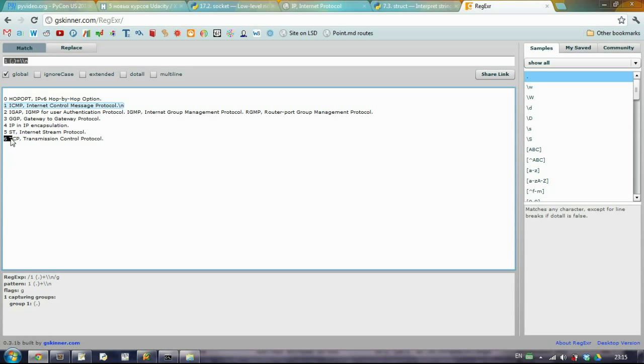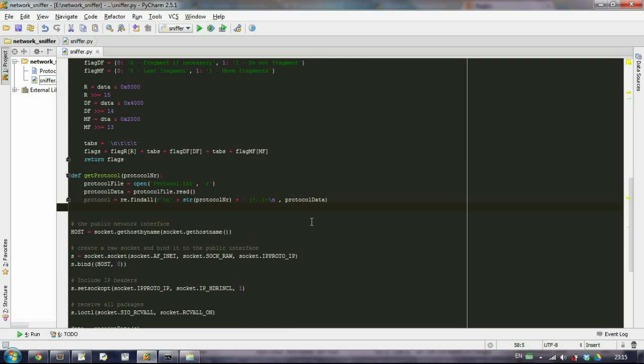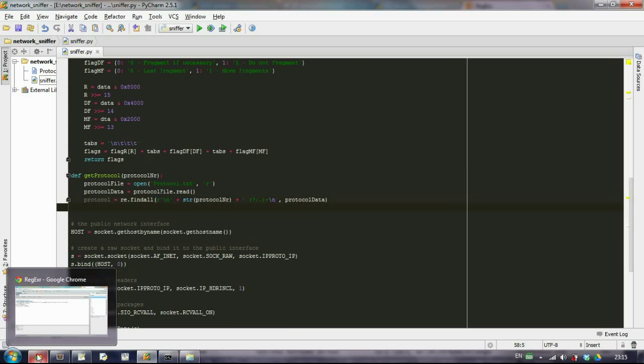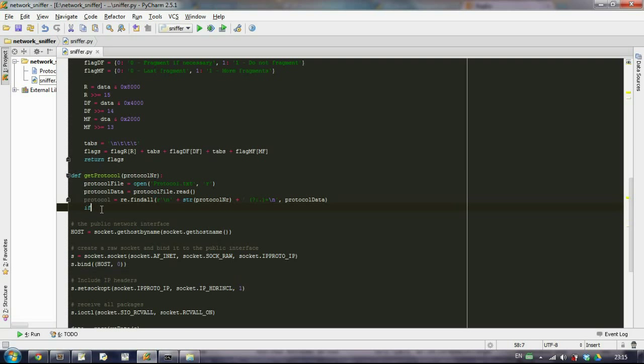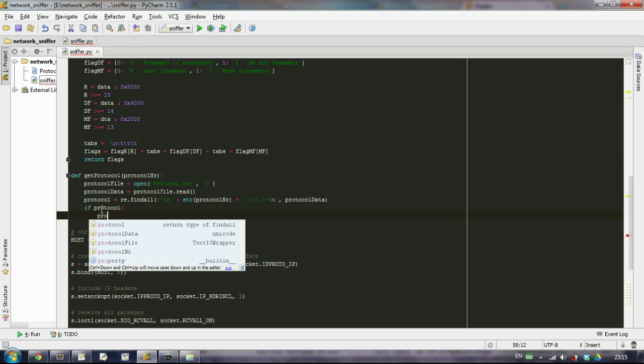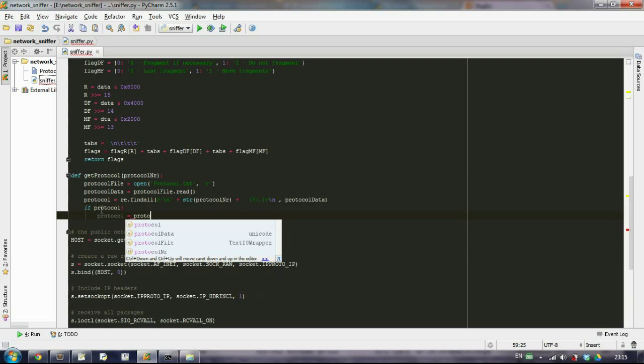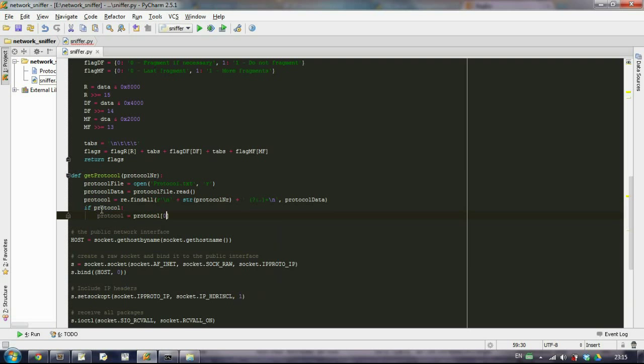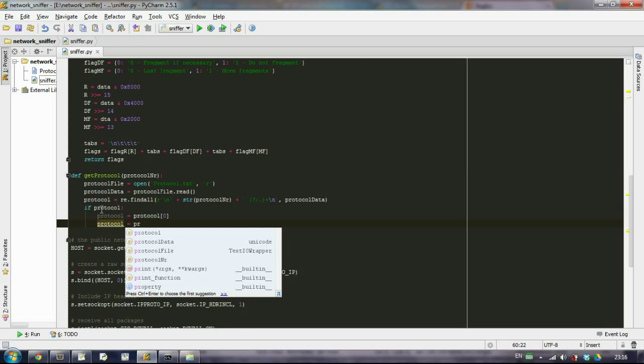What we'll get as output will be all this stuff with the new lines, so we want to get rid of the new lines and the number. If we have found anything, because there can be an invalid protocol, let's check if our function returns anything. If protocol, then protocol equals the first element that we'll find.